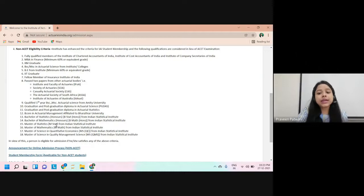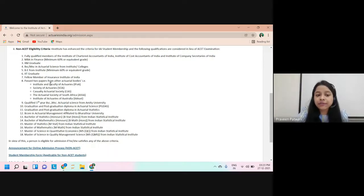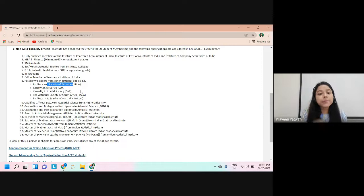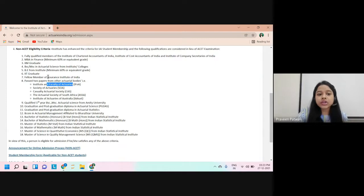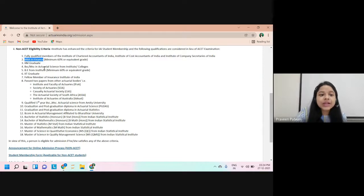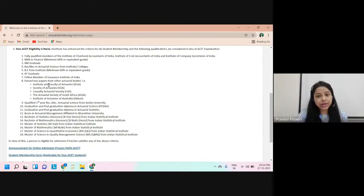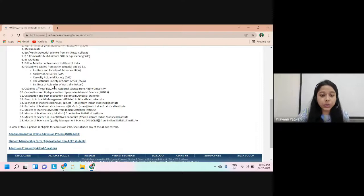In the non-ACET route there are a few eligibility criteria, and if you satisfy any one of these you can take the IEI membership. For example, students who have cleared two papers from other actuarial bodies like IFOA or SOA are eligible. There are also other criteria, such as being an IAM graduate or having an MBA in Finance. If you satisfy any one of these you can take IEI membership without appearing for the ACET exam.